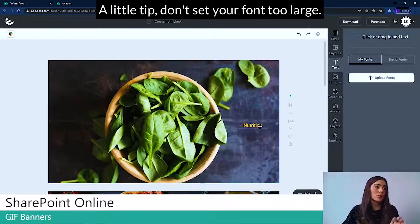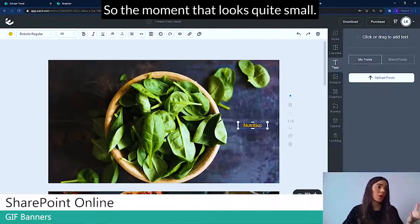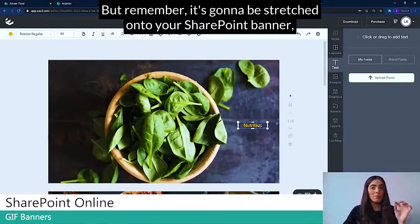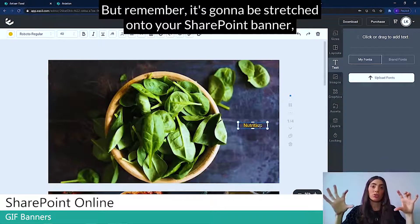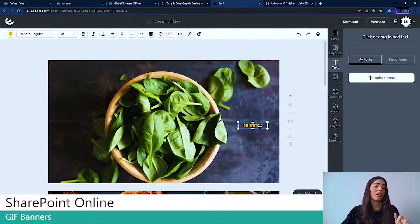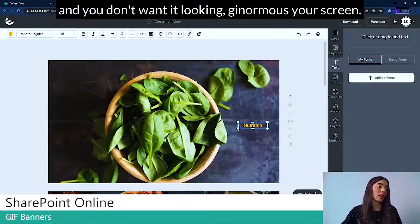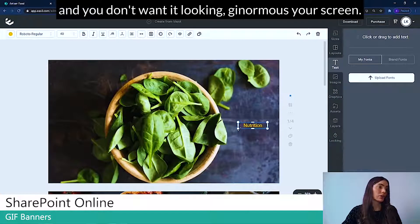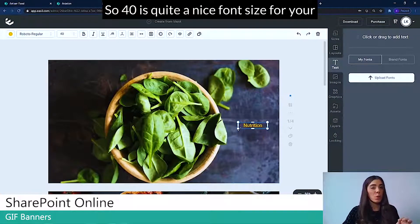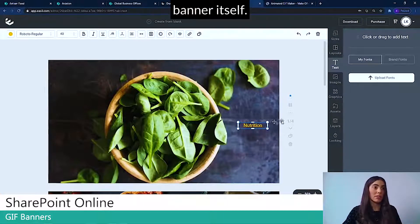A little tip, don't set your font too large. So at the moment that looks quite small, but remember it's going to be stretched onto your SharePoint banner. And you don't want it looking ginormous on your screen. So 40 is quite a nice font size for your banner itself.